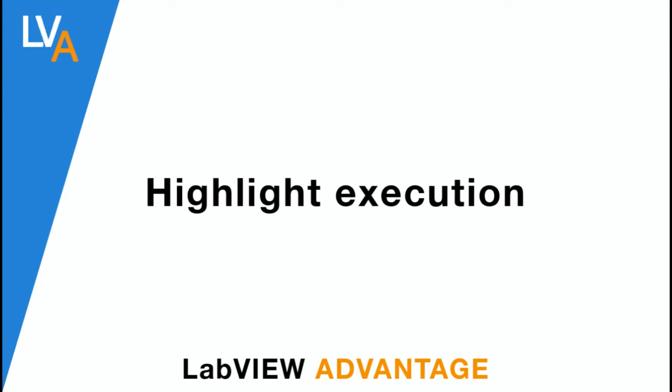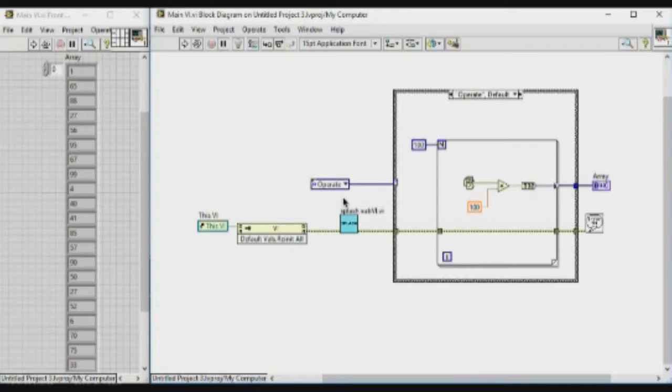Hello, welcome to LabVIEW Advantage. In this video we'll learn how to perform highlight execution in LabVIEW to debug your application.